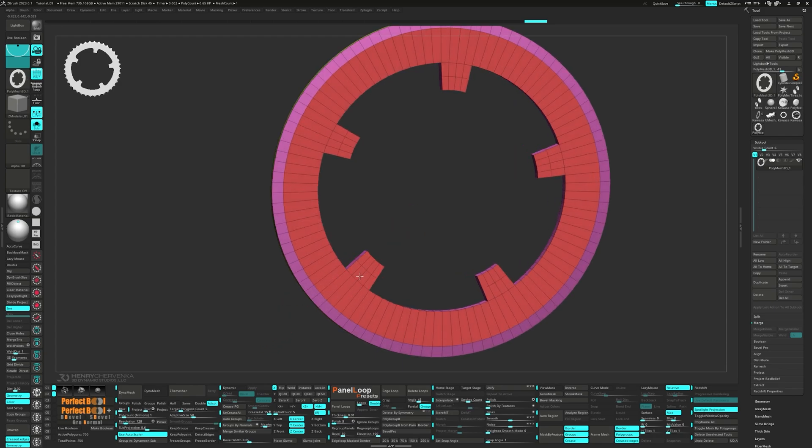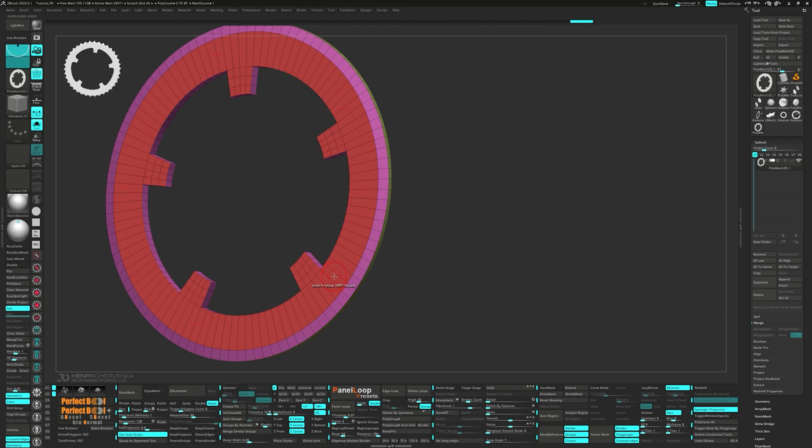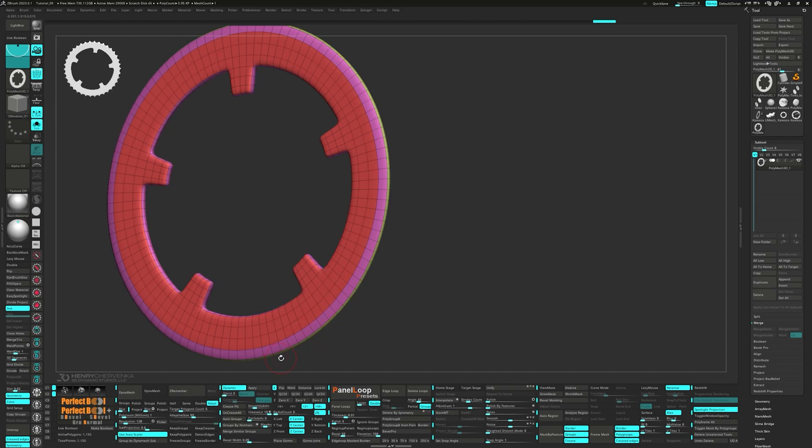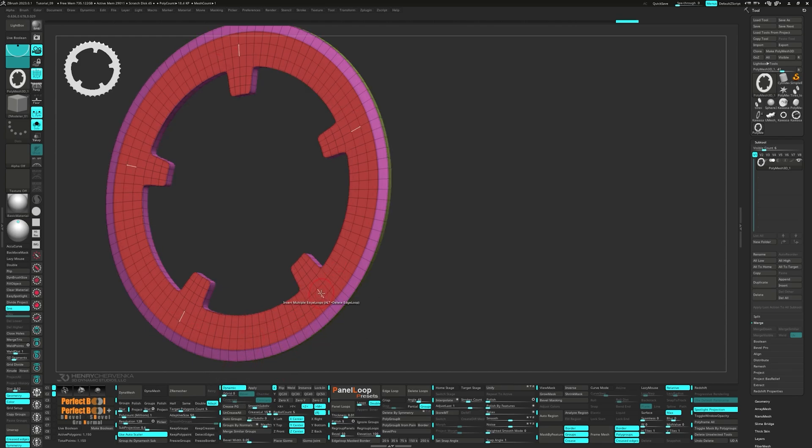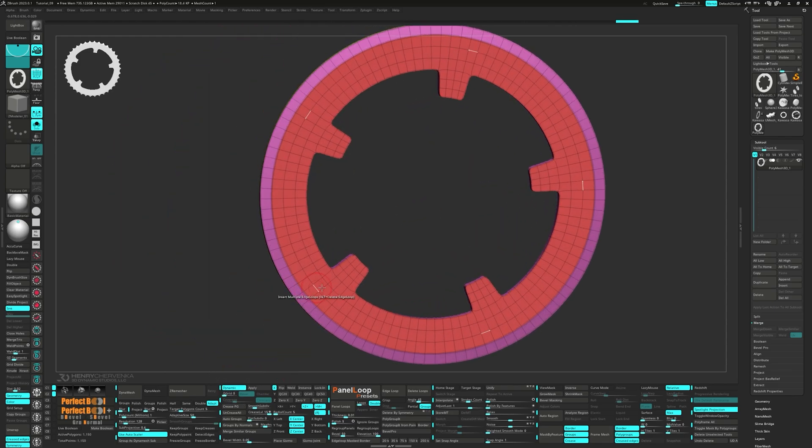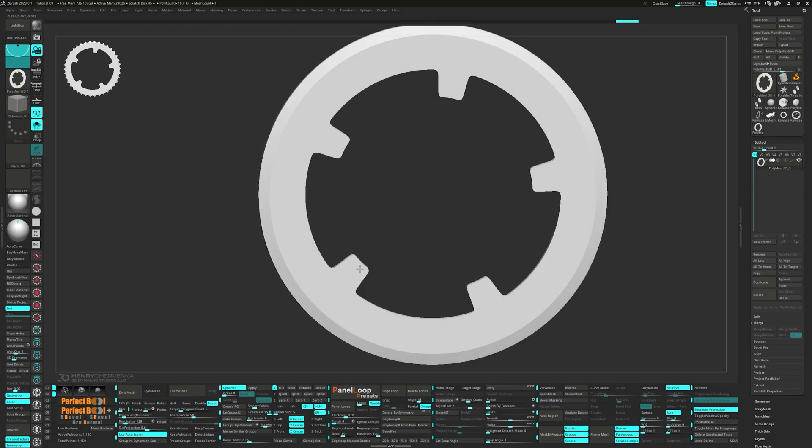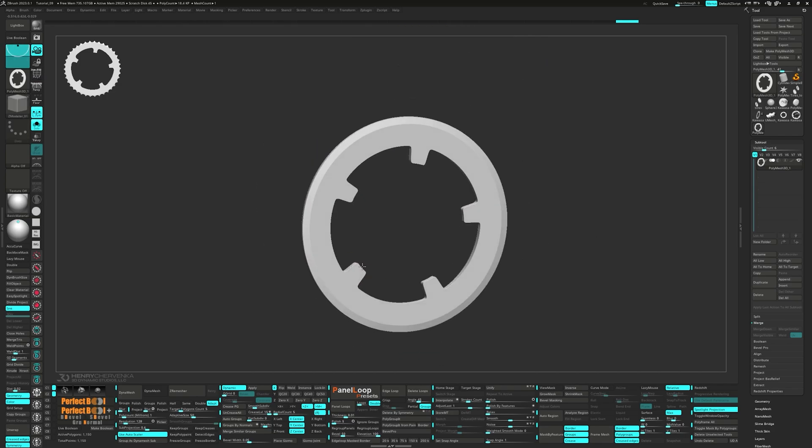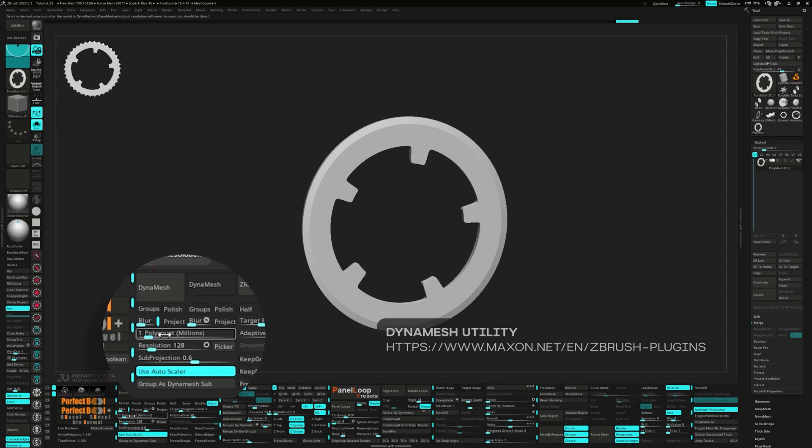Let's add two edge loops to even out the topology. Turn on dynamic and press crease pg. Set the blur to 0 and the polycount to 1 million. Then turn on use auto scaler.